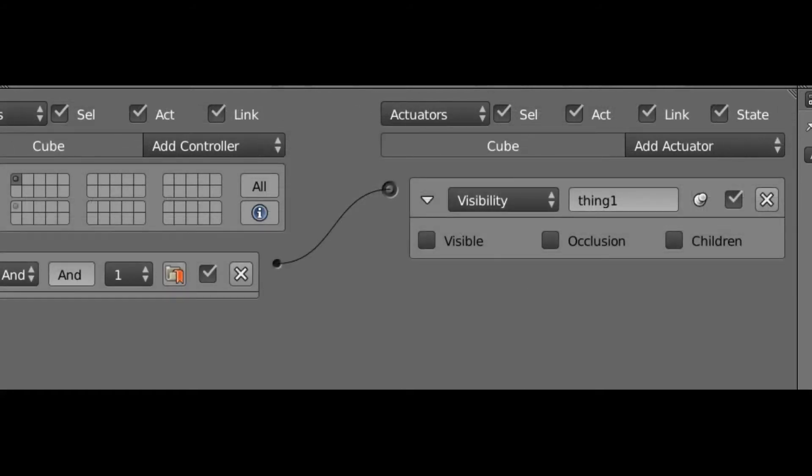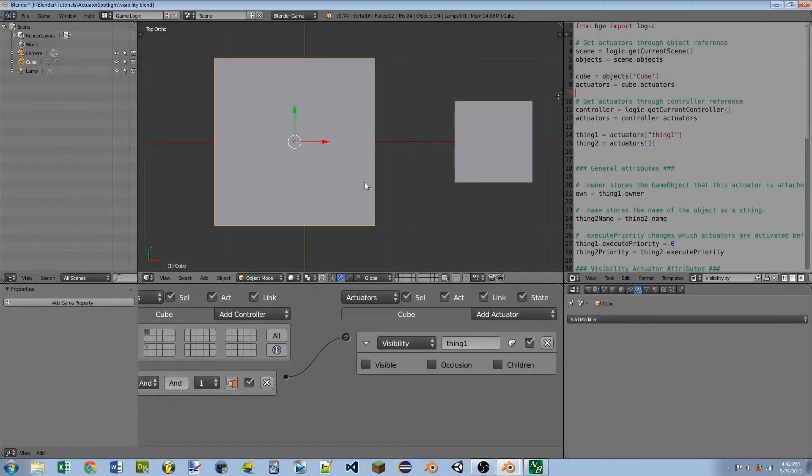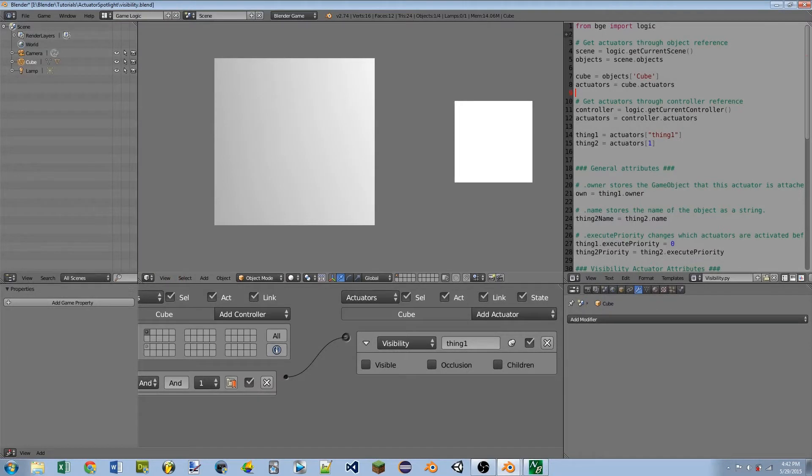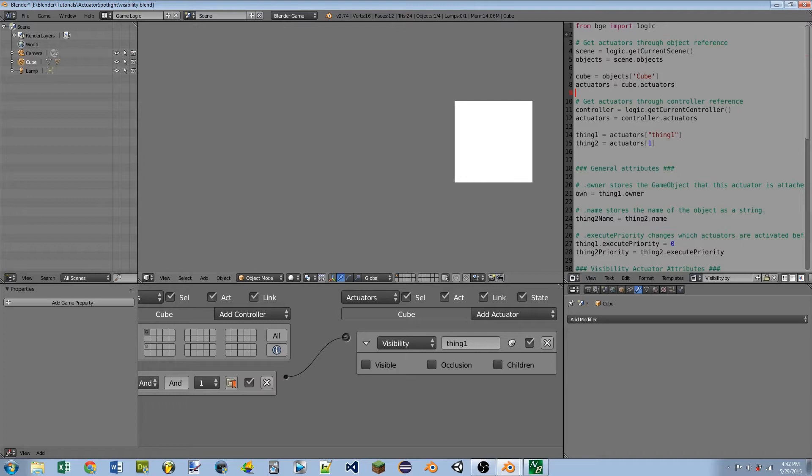If I go over the 3D window and I hit P to play the game, you'll see after 60 frames the main cube disappears.